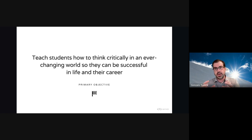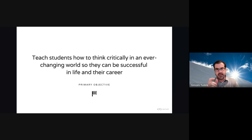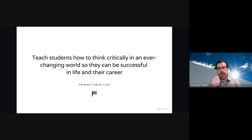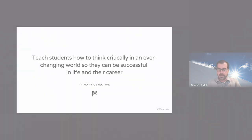What's happening is sometimes we get so focused on trying to keep things with high integrity, or trying to stop students from doing things, that we miss that fundamental core component. So I'm going to bring us back to this a few times: it's to teach students how to think critically in an ever-changing world, so they can be successful in life and in their career.